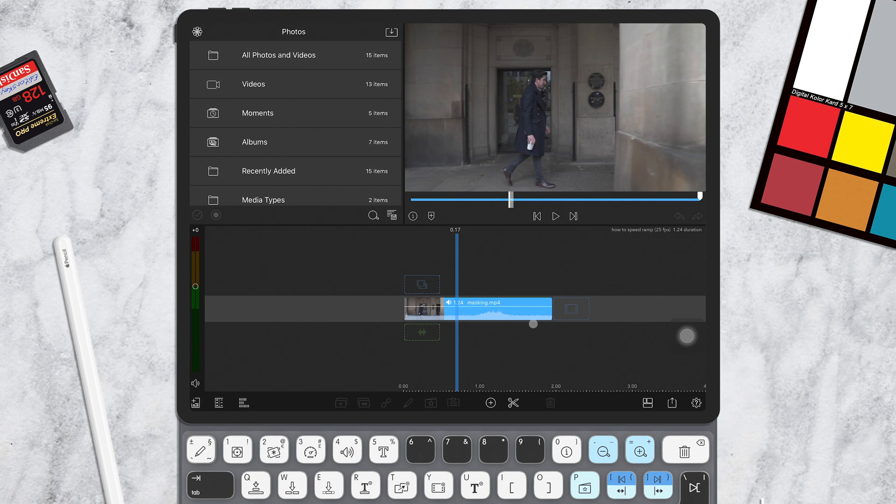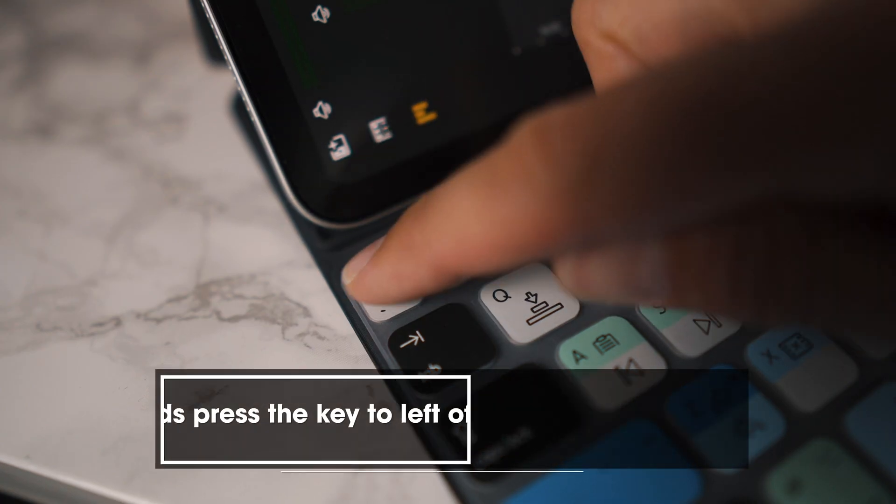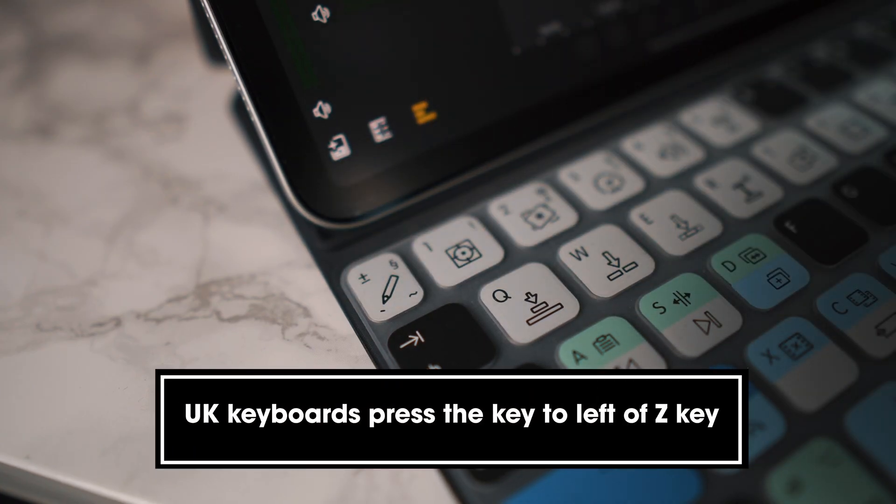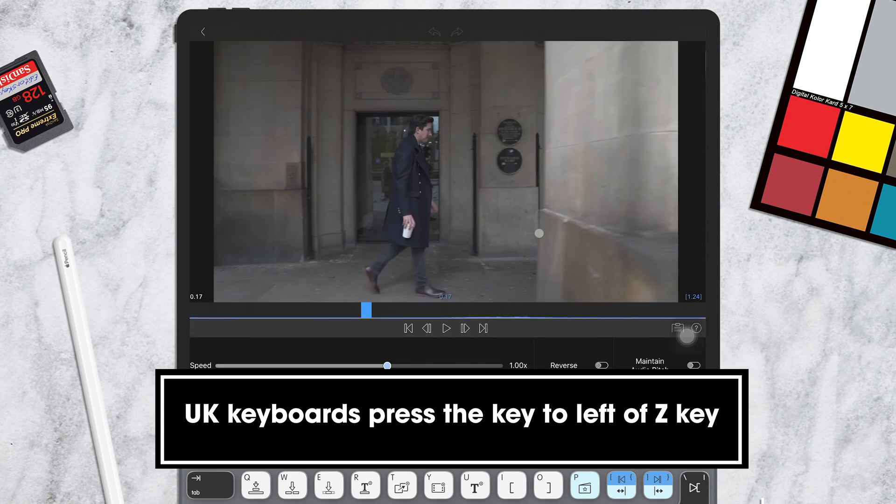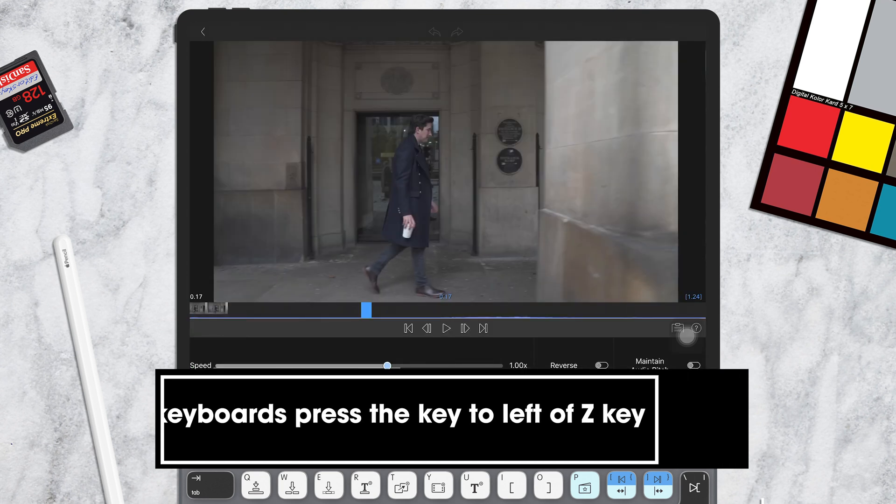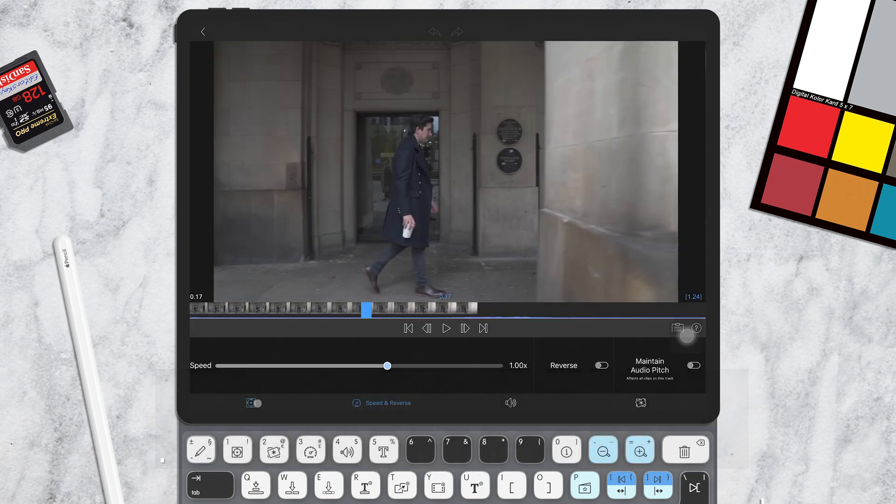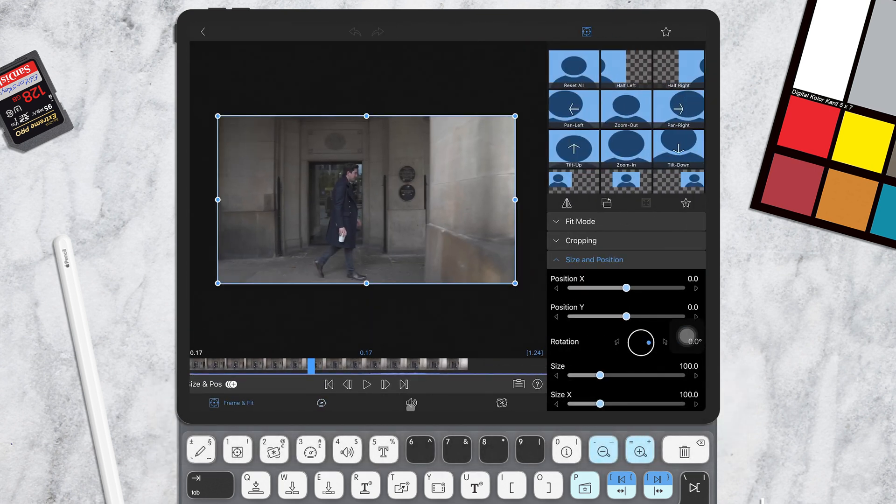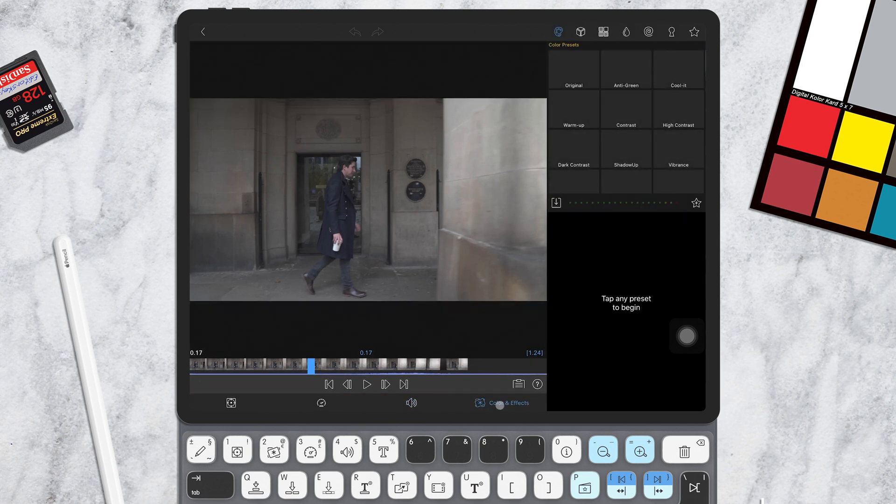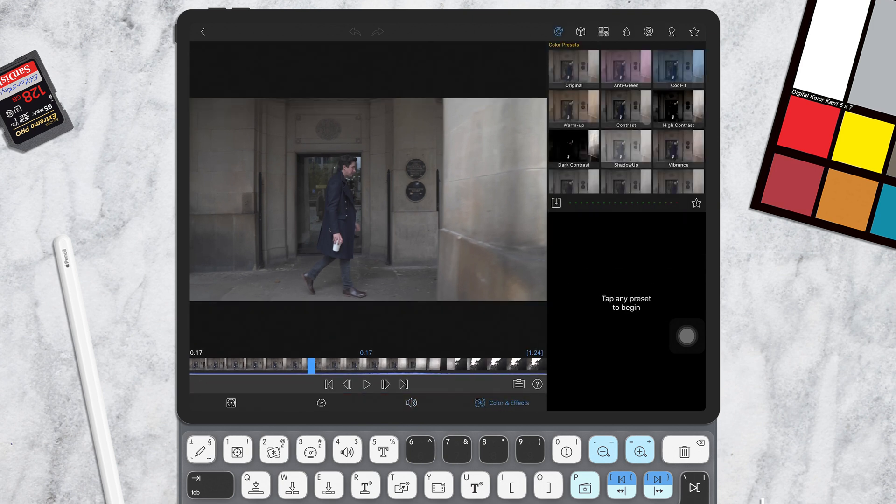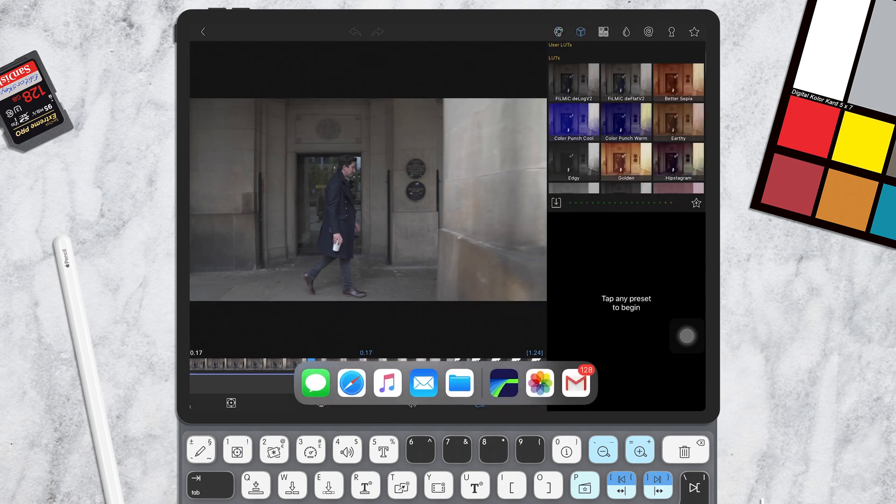So now your clips are on the timeline, you'll want to start editing, fine trimming and coloring. So to get into edit mode, have your clip selected and press the key in the top left of your keyboard. This is the one to the left of the number 1 key. This will bring you into edit mode, where you can add keyframes, change speed and do some color correction.